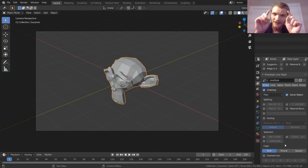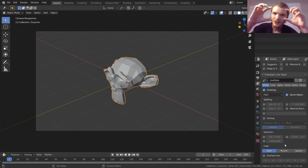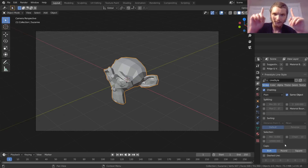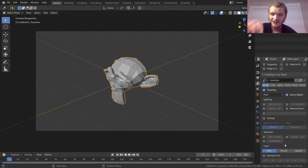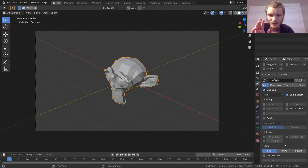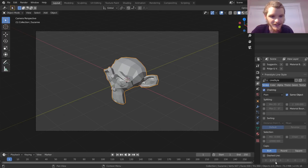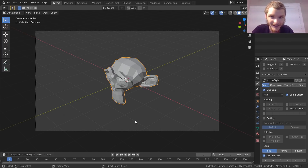Do you want them square, butt, or rounded? You can pick that. I'm interested in dashed lines — let's enable that. When we render, nothing happens.